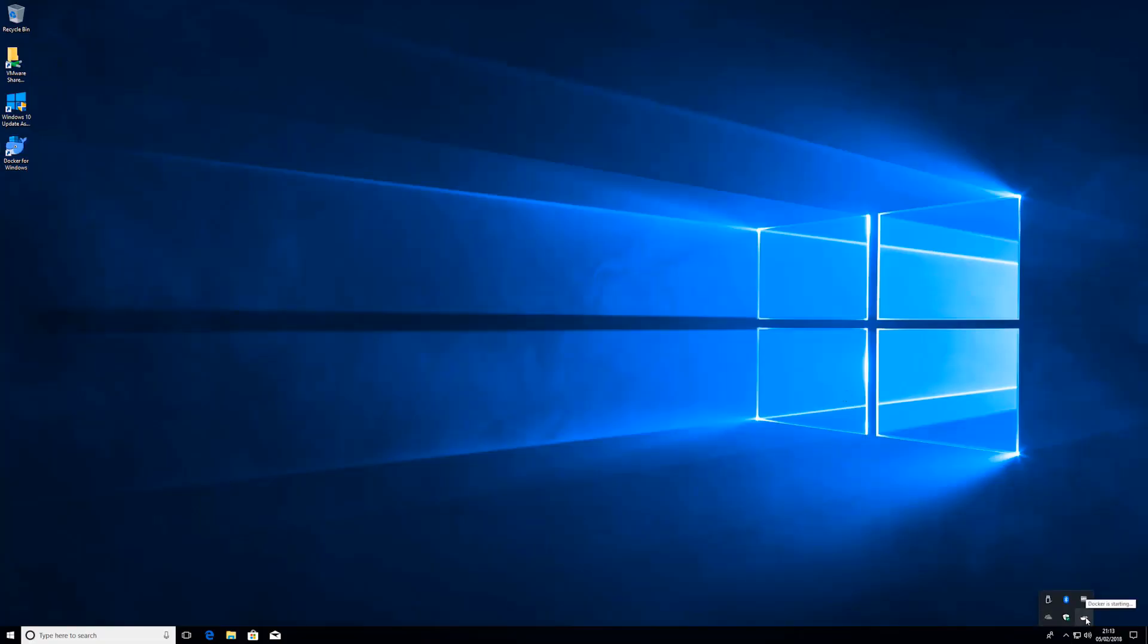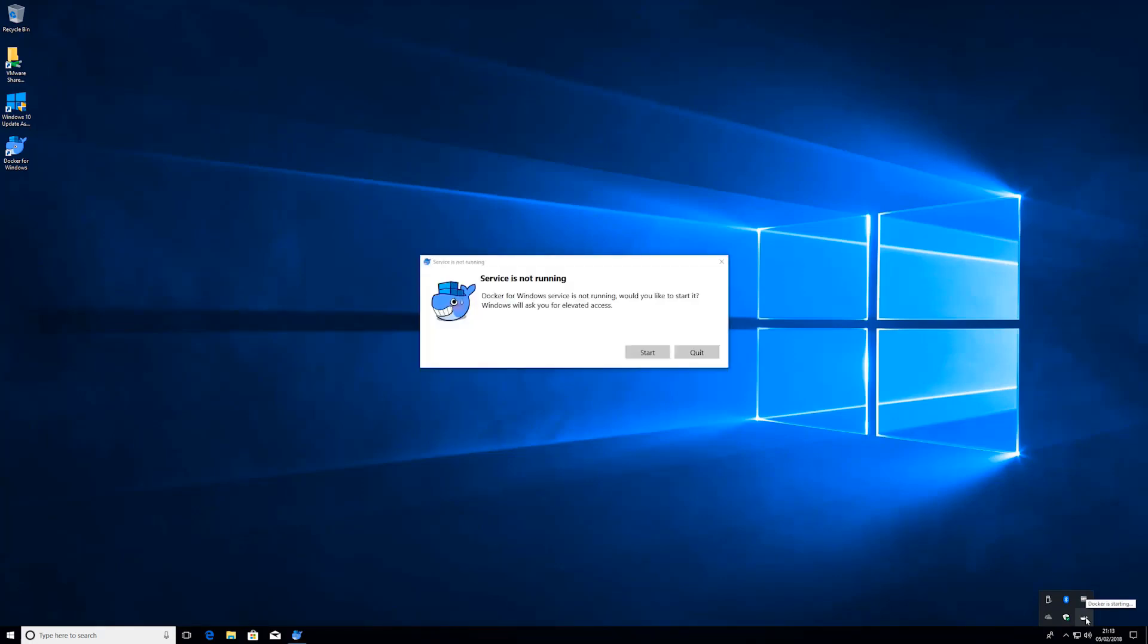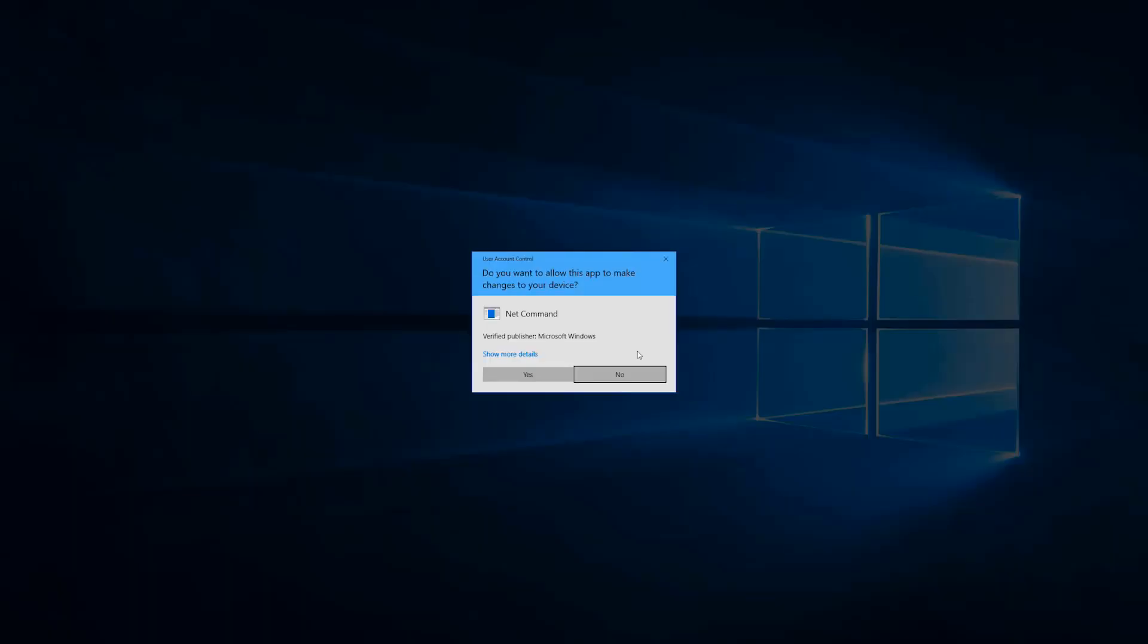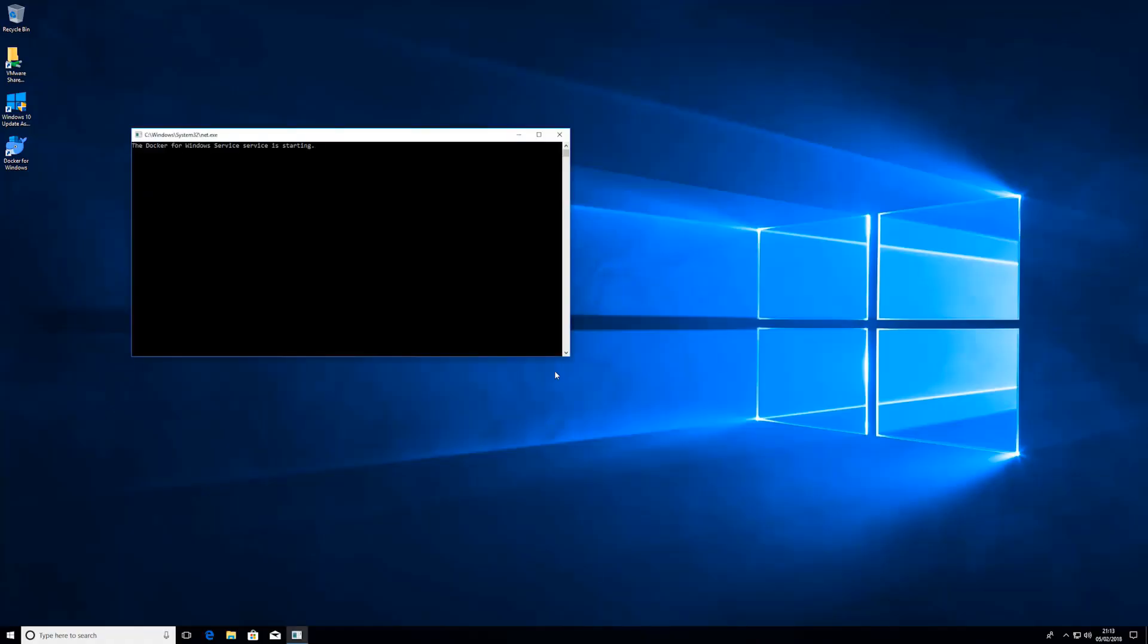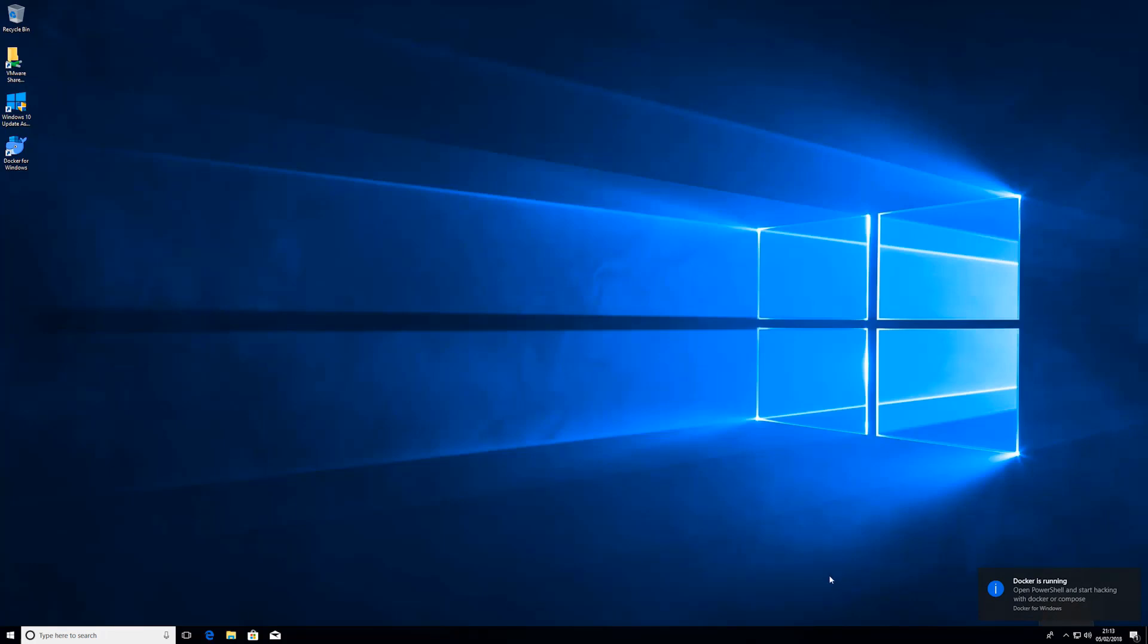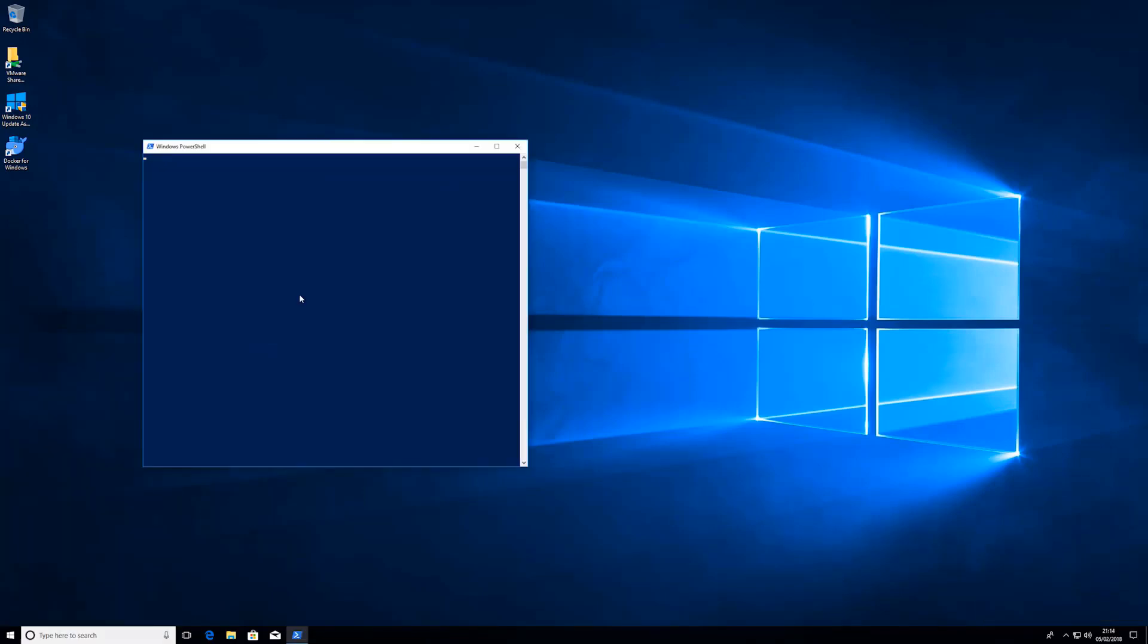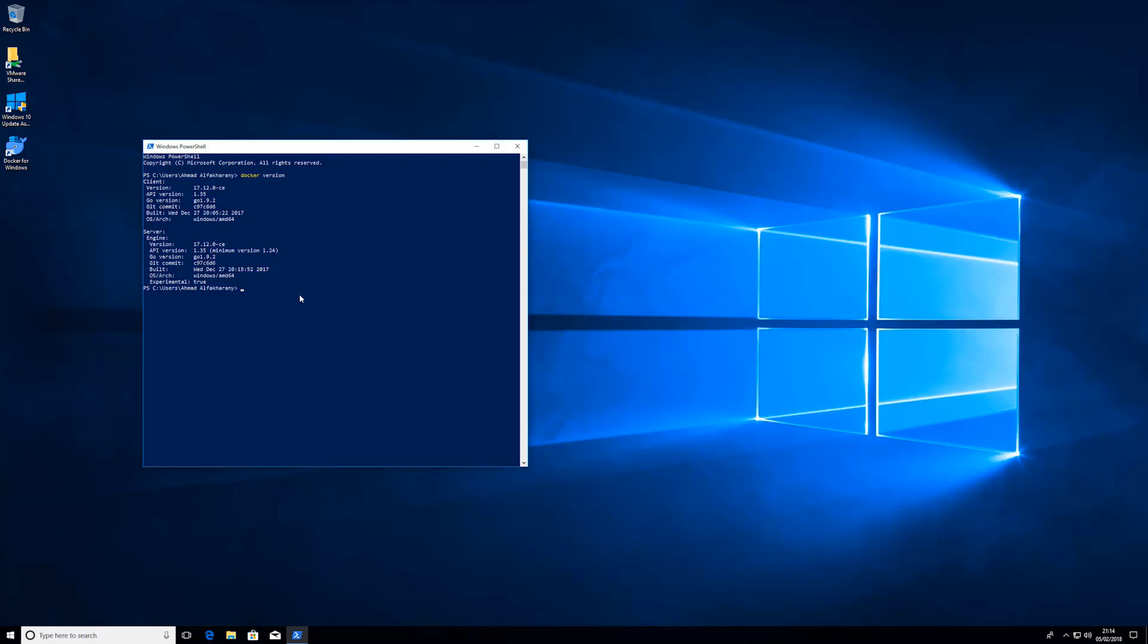Here we are inside after the restart, and as you can see here in this icon, Docker is starting. It's gonna take a few seconds to start. Once it is started, you can just open the PowerShell and run 'docker version.' If you have this output, then Docker is successfully installed on your Windows machine. That brings us to the end of this lecture. In the coming lecture we are going to start installing Docker on a Mac machine.